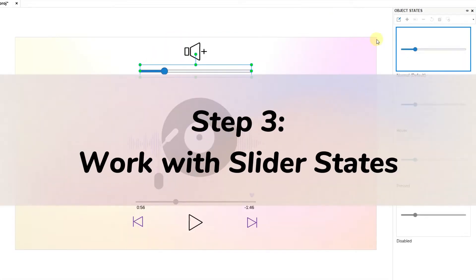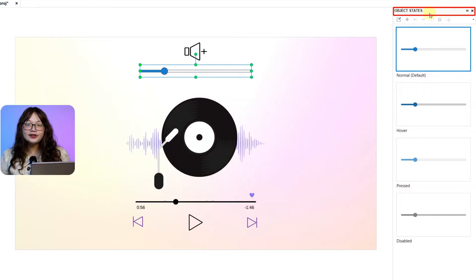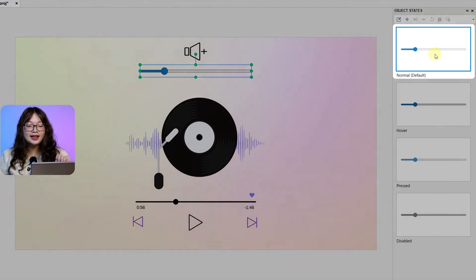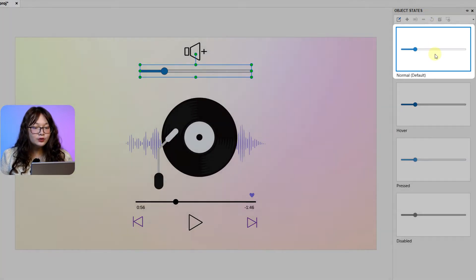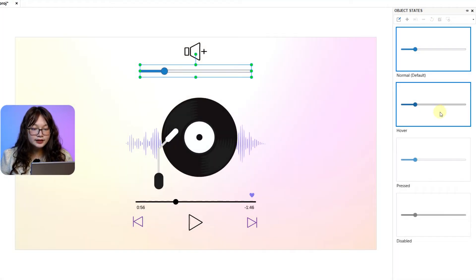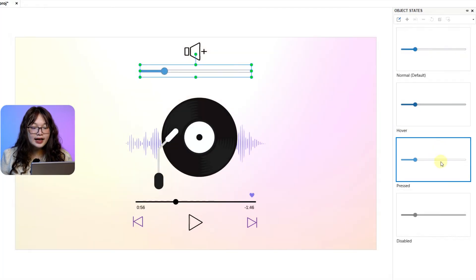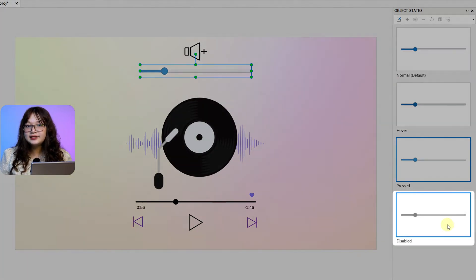Step 3, work with slider states. A slider has 4 default states: Normal, hover, pressed, and disabled.